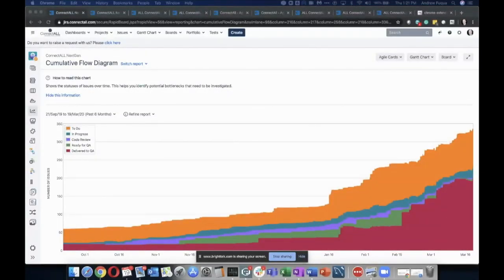So here you see our Connect All Real Live Jira. This is my actual cumulative flow diagram for a specific class of work. The point here is not to show you all of Jira's graphs, but just to encourage you to get to know the graphs that are in your tool. You don't need to switch tools, you don't need some special kind of a platform.